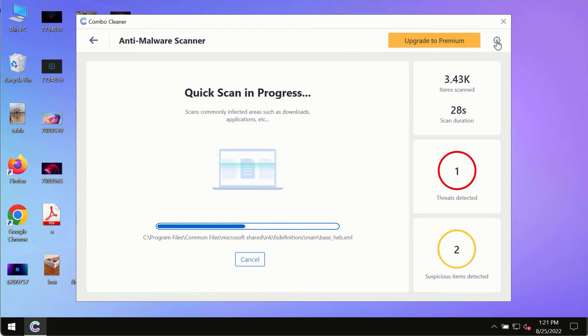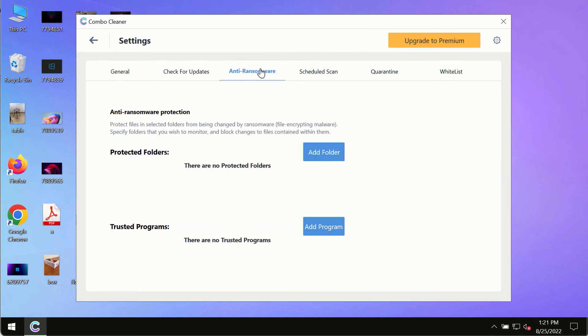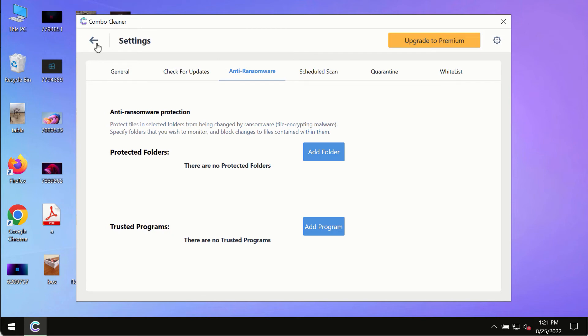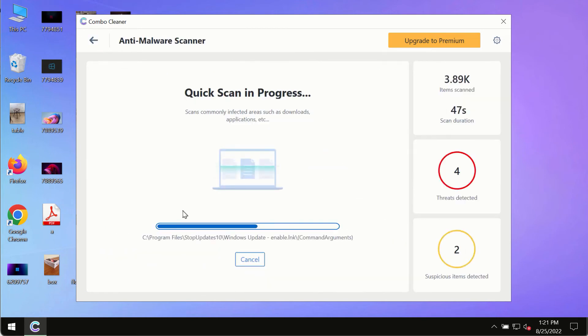While the scanning by ComboCleaner is taking place, please pay attention to several features in ComboCleaner such as anti-malware. This feature, for instance, allows you to add several folders that will always be protected against ransomware or malware attacks.